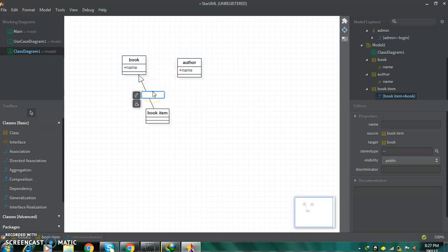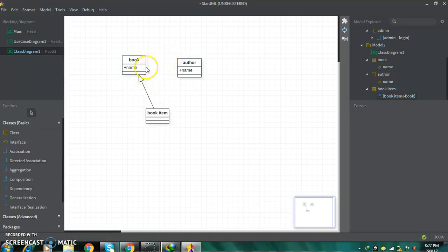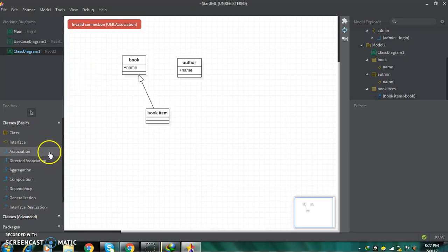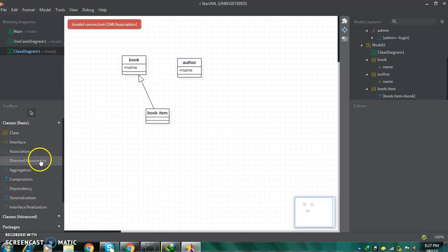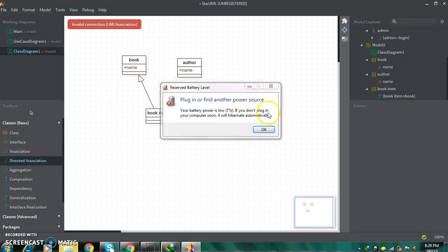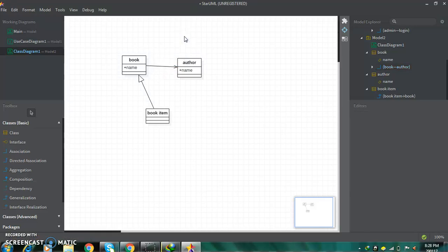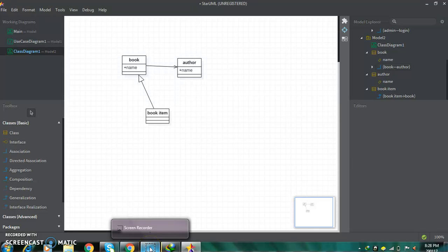This way you can give a generalization relation and add any notation for it. If you want to give any relation between book and author, click on association. By this way you can give your relation and add notations from here. Guys, this is how you can use StarUML. Please subscribe to my channel and comment as well.